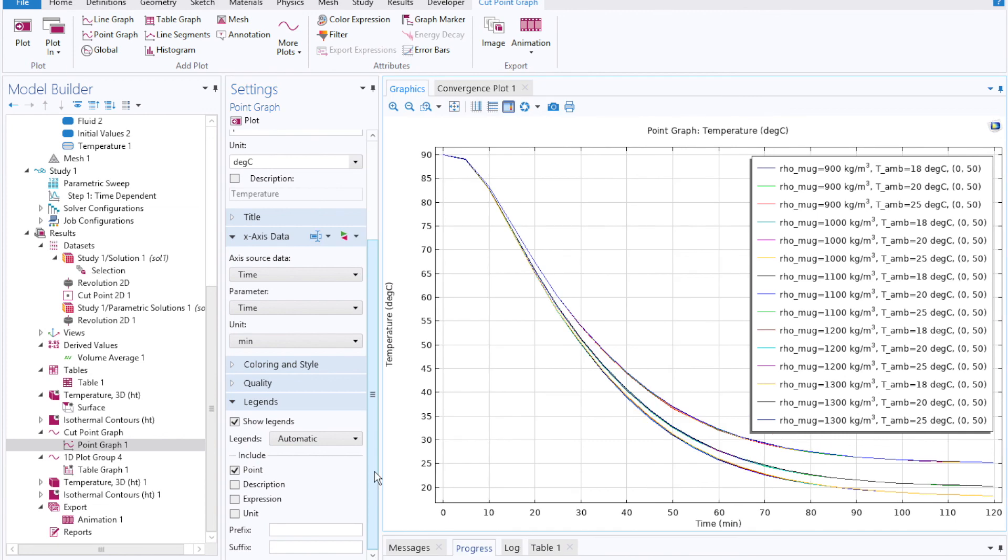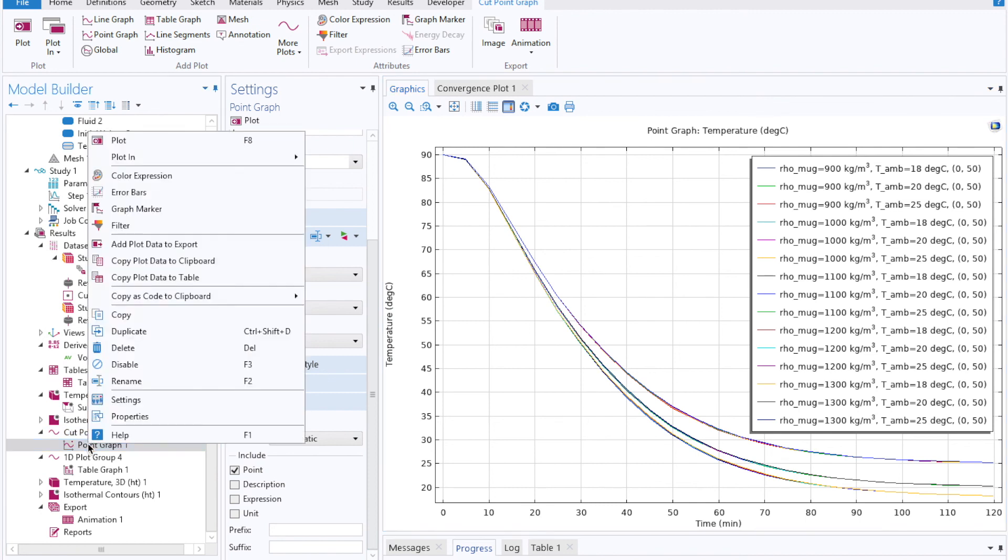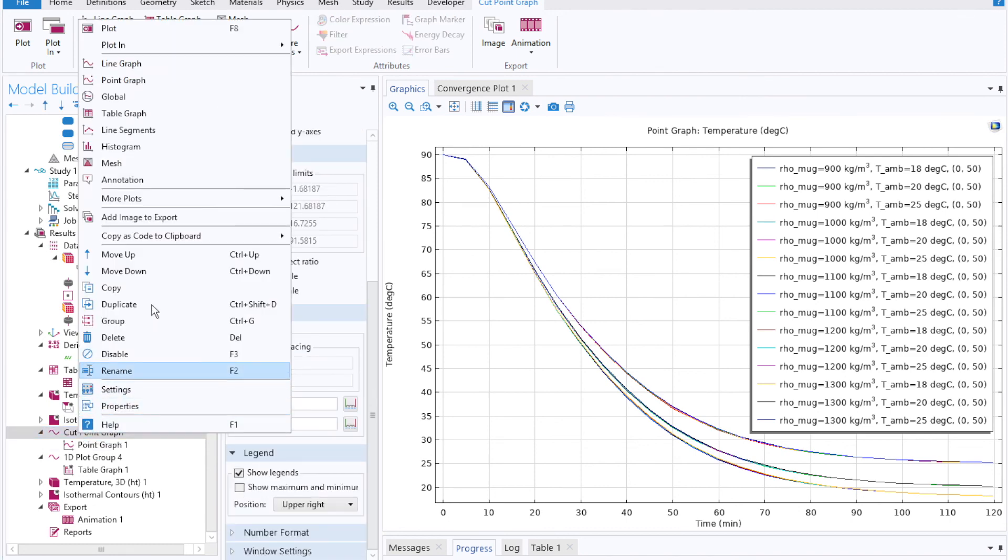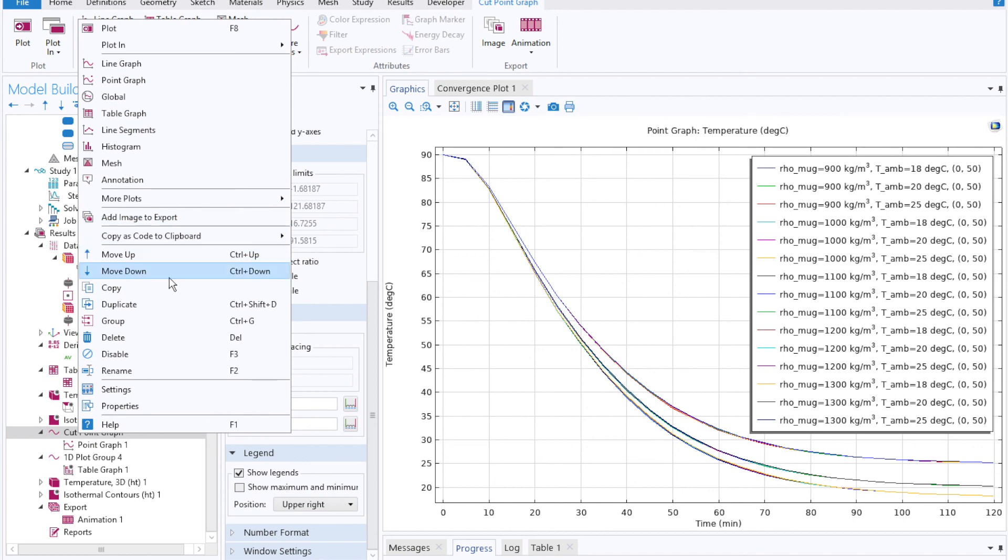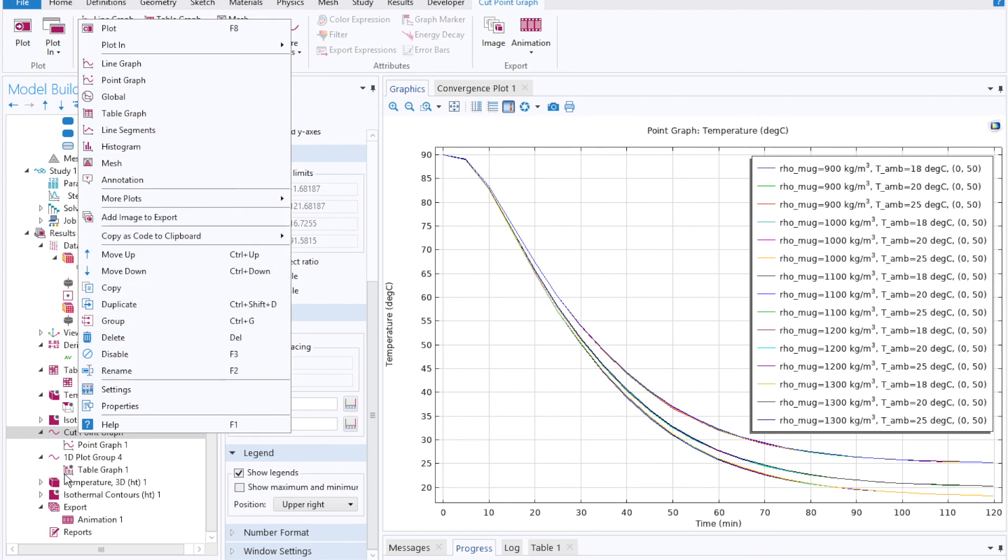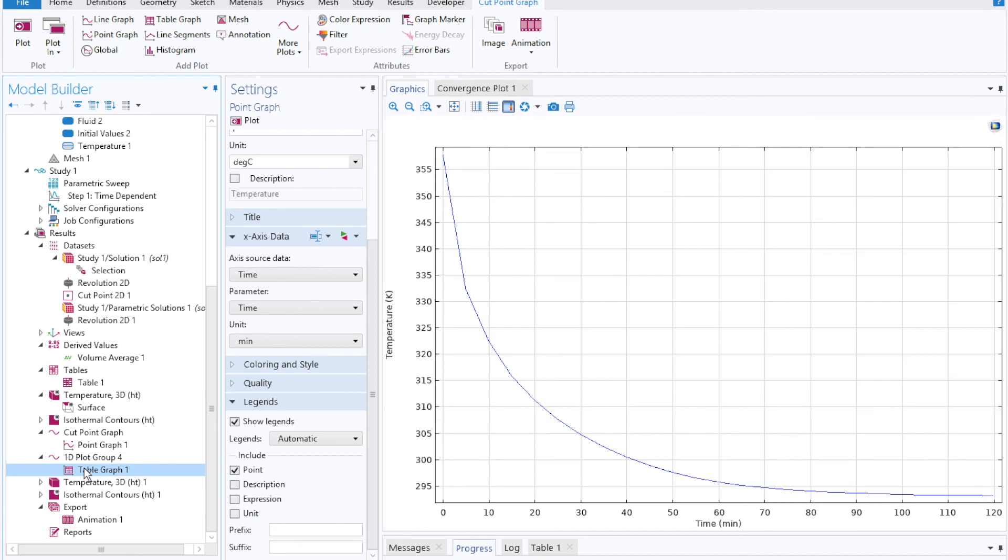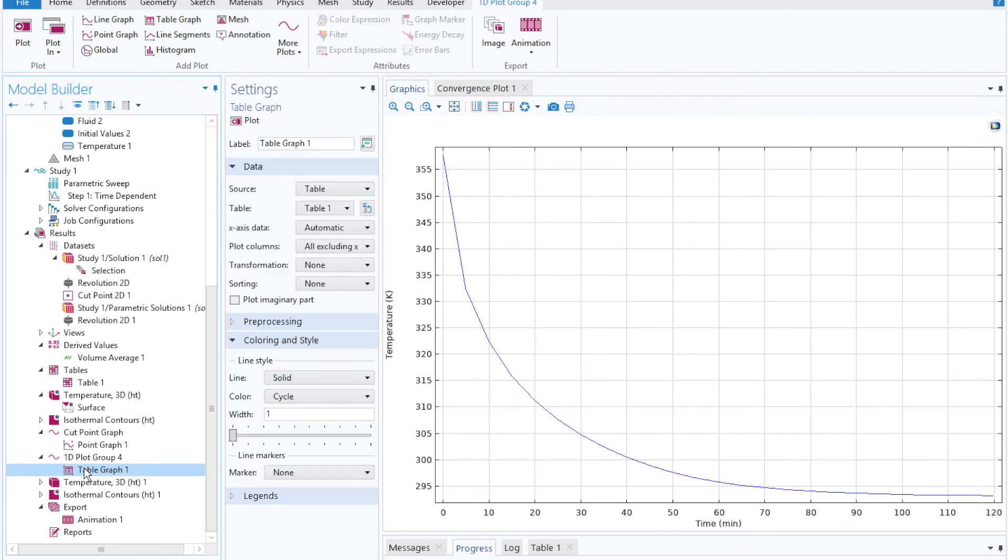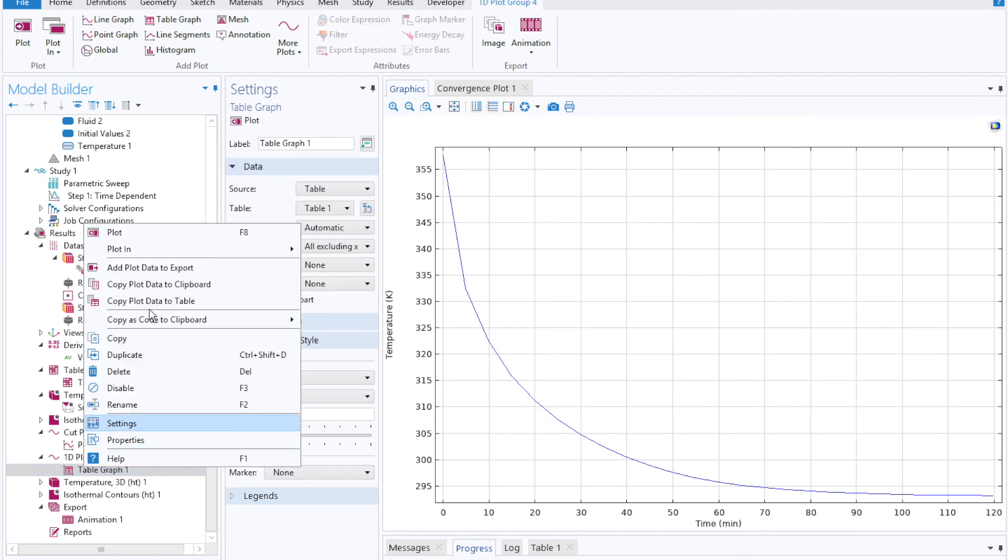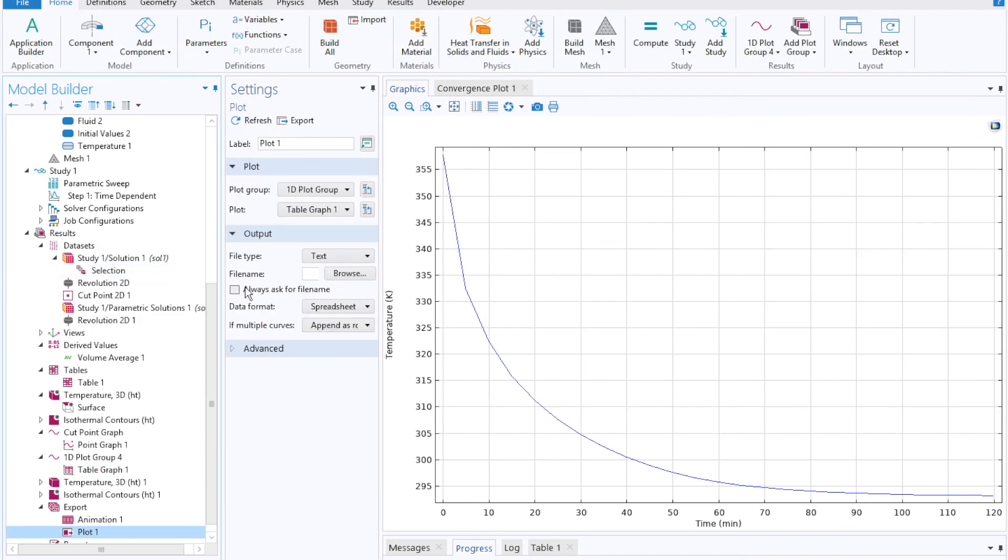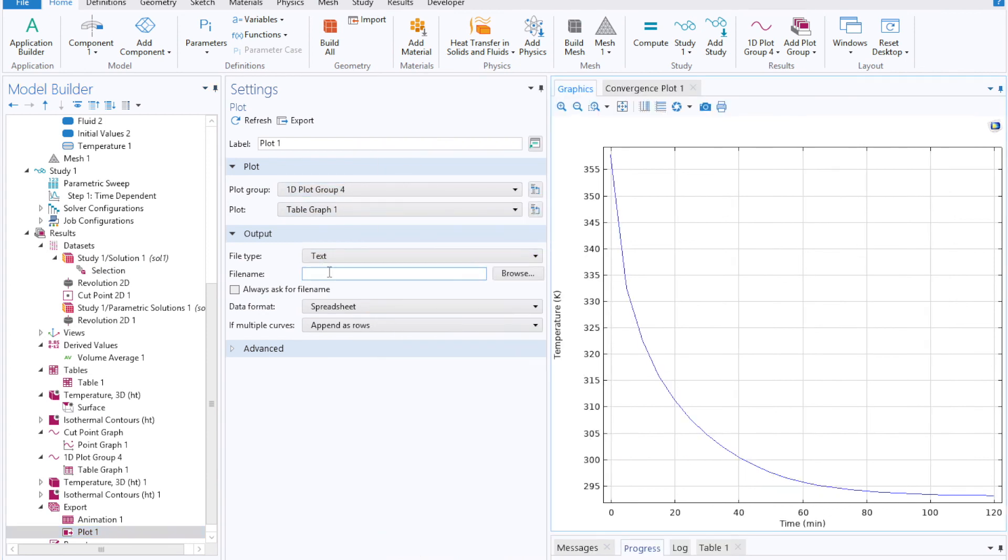And lastly, if you'd like to export that data to some place to make a little bit more sense out of it, you can right click on your point graph, and then either copy the plot data to the table, or you can export the data itself from the table. So you can select add plot data to export, and then set your file destination.